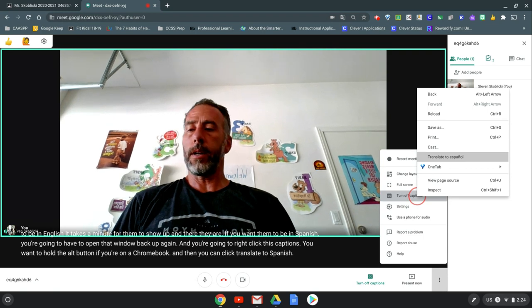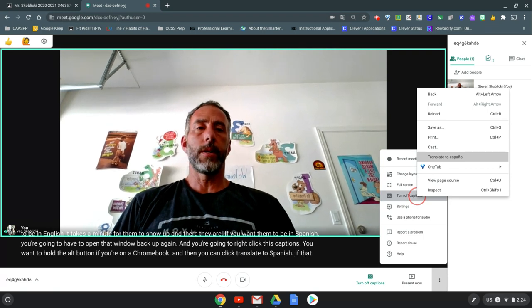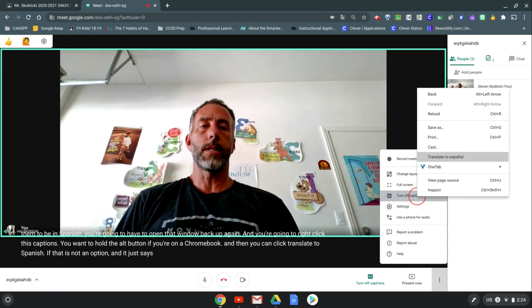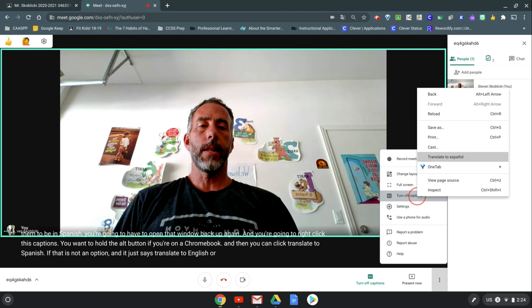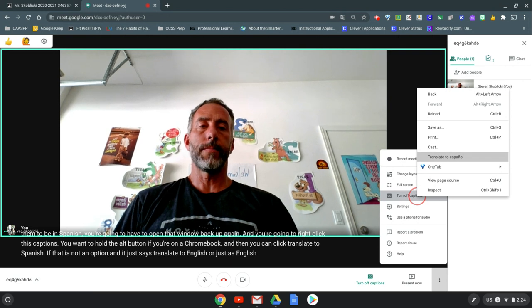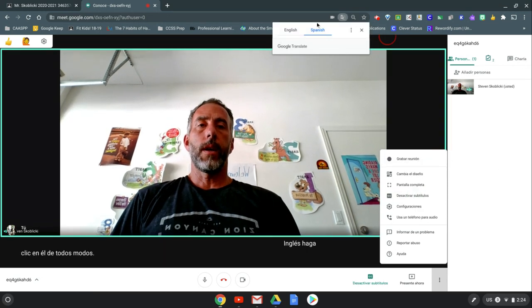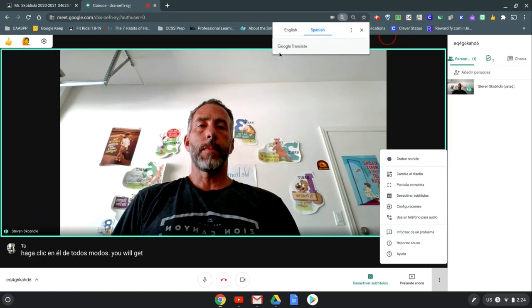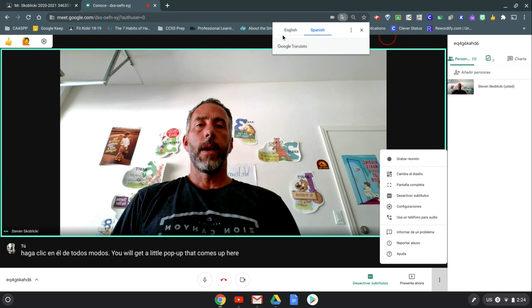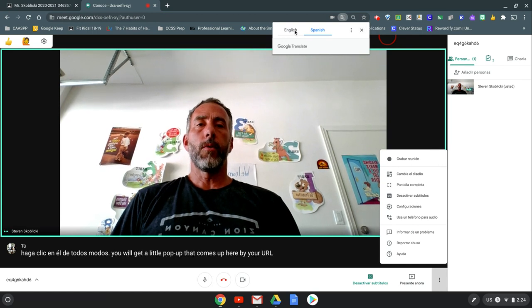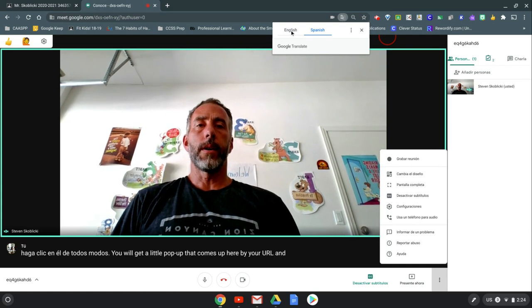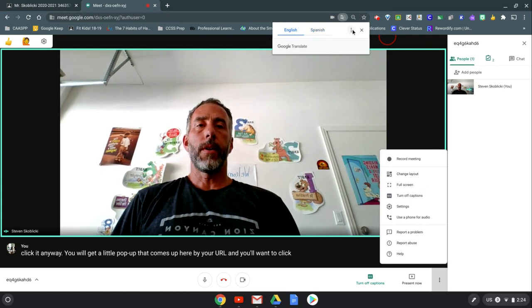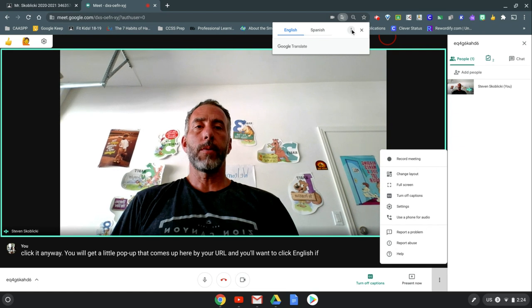If that is not an option and it just says translate to English or just says English, click it anyway. You will get a little pop-up that comes up here by your URL and you'll want to click English if it only has that option.